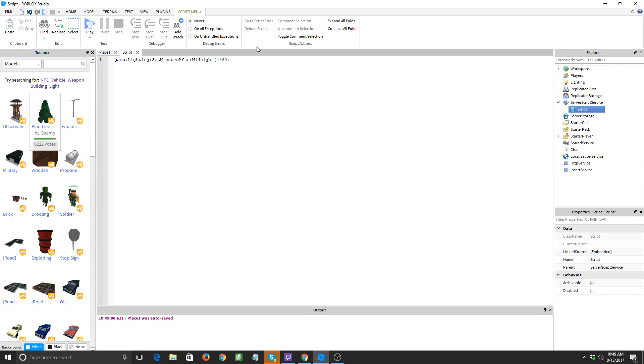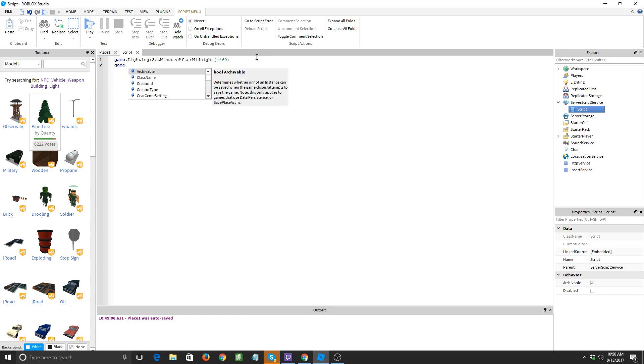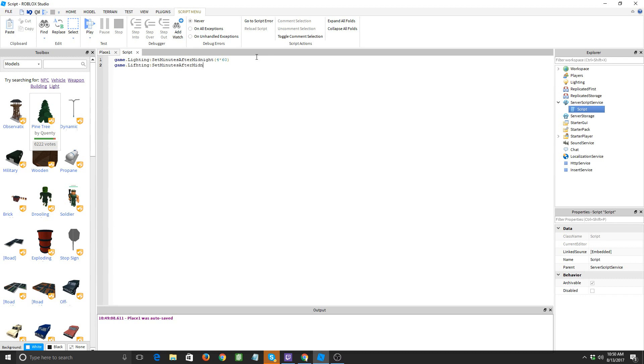You'll have to do 13 times 60, 14 times 60, you see. So 4 times, 5 times 60. Game dot lighting set minutes after midnight, 5 times 60.